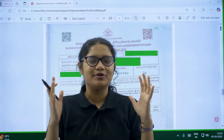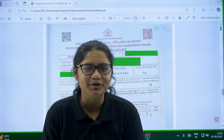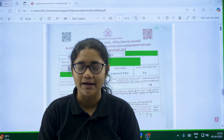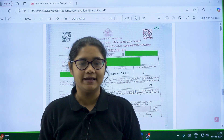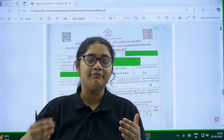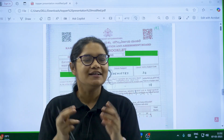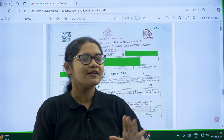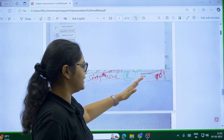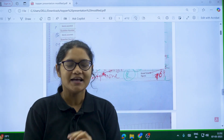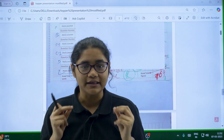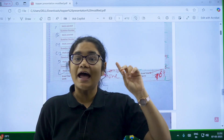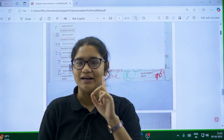Hello, dear PU2 students. We have our final PU2 chemistry examination coming up and I hope all of you are preparing really well. How much ever you studied, the main thing that will give you marks is how you present your answers. To help you with this, today I have come up with a topper's answer sheet — a student who got 69 out of 70 in the final board exams.